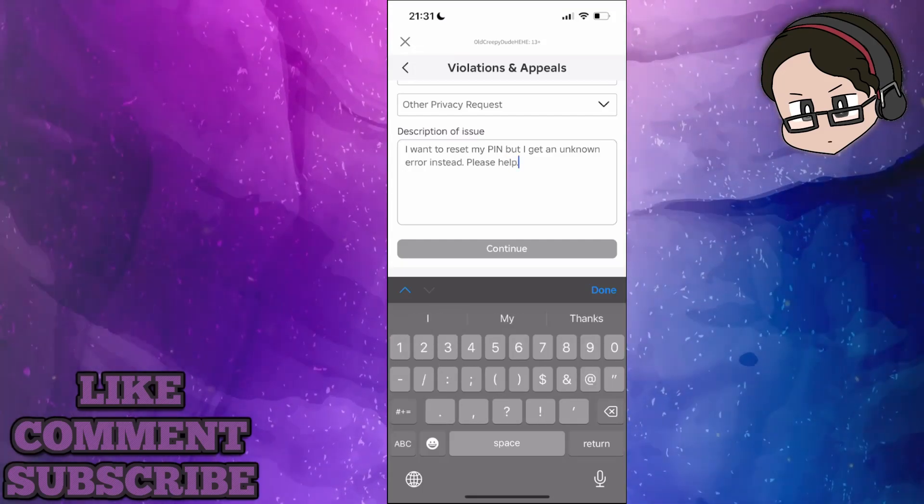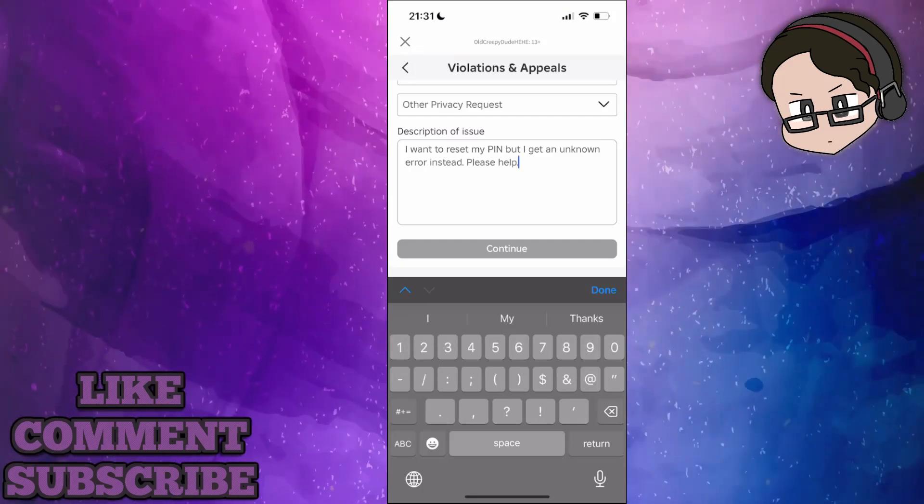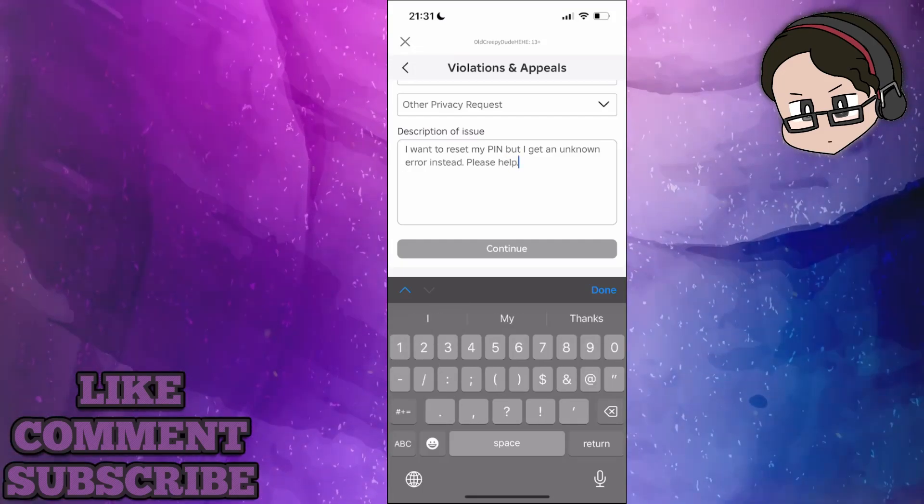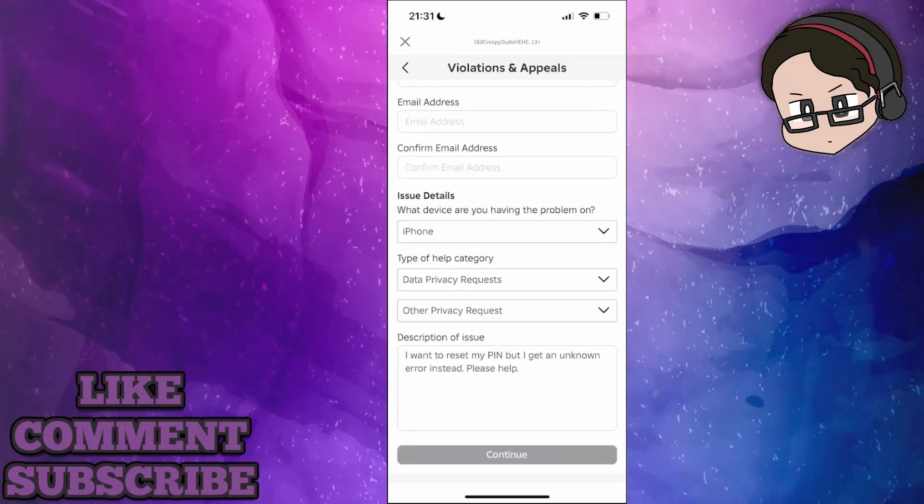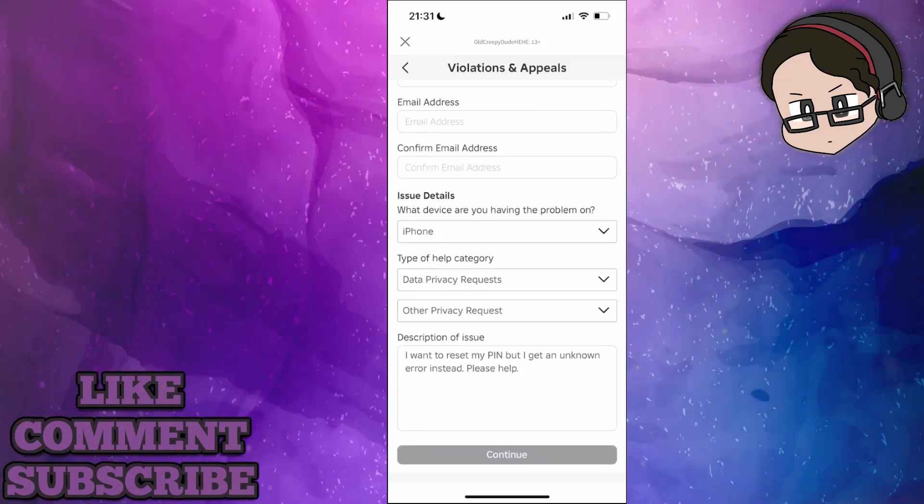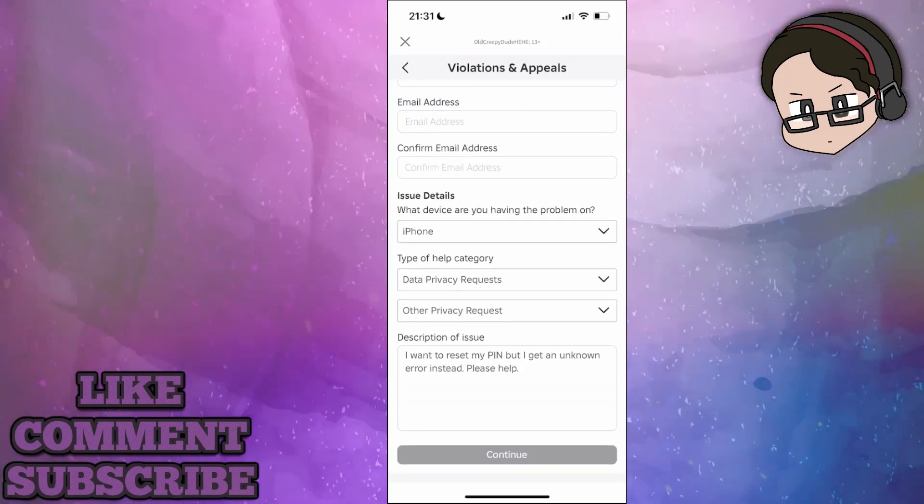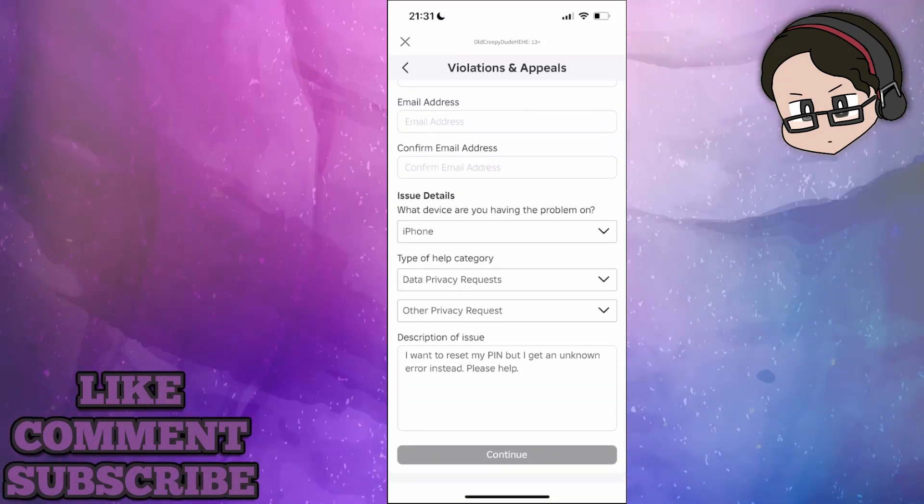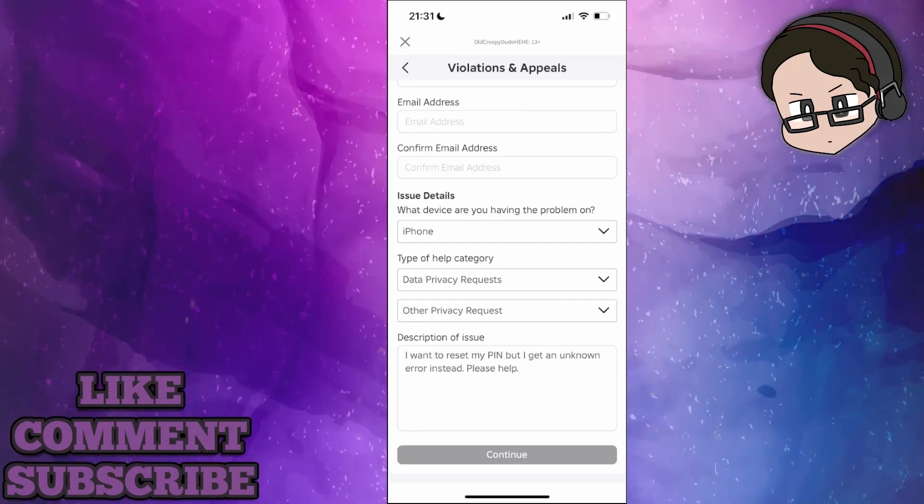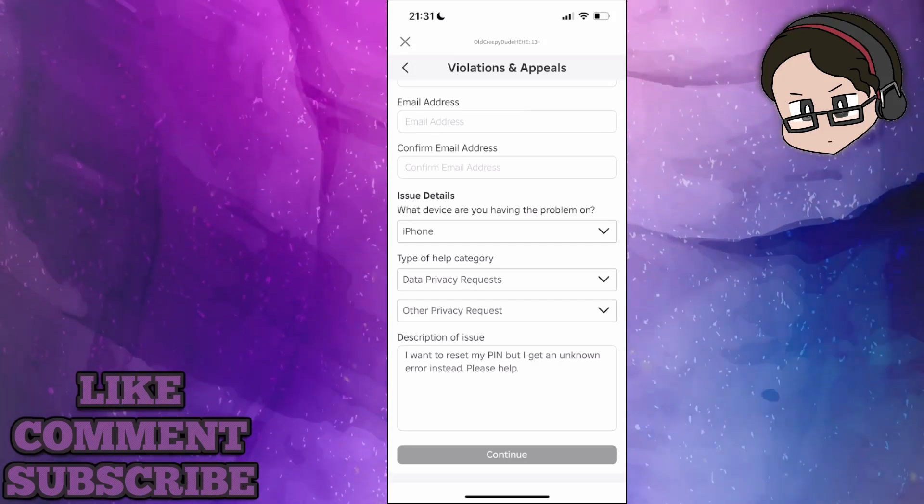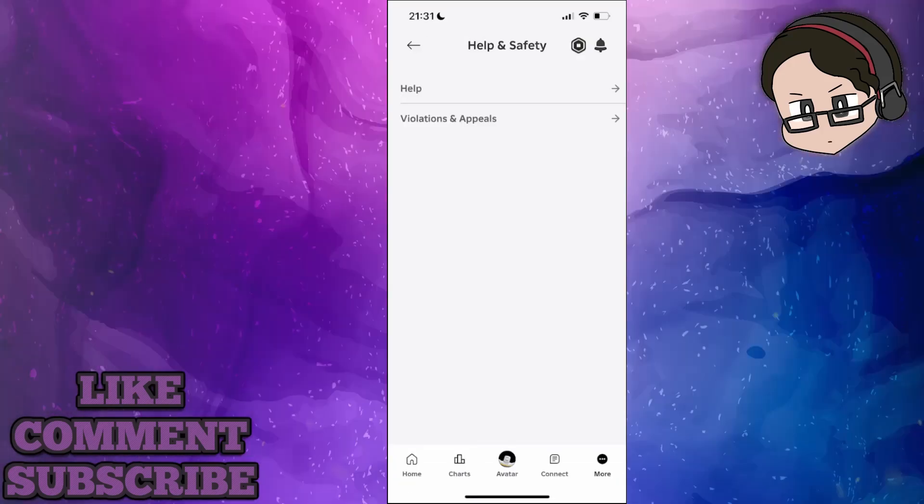If you're getting an unknown error for something else, you will obviously type that out instead. After that, just click on Continue. If you have input your email address in the top, it will let you press the Continue button and you'll get in touch with Roblox support.